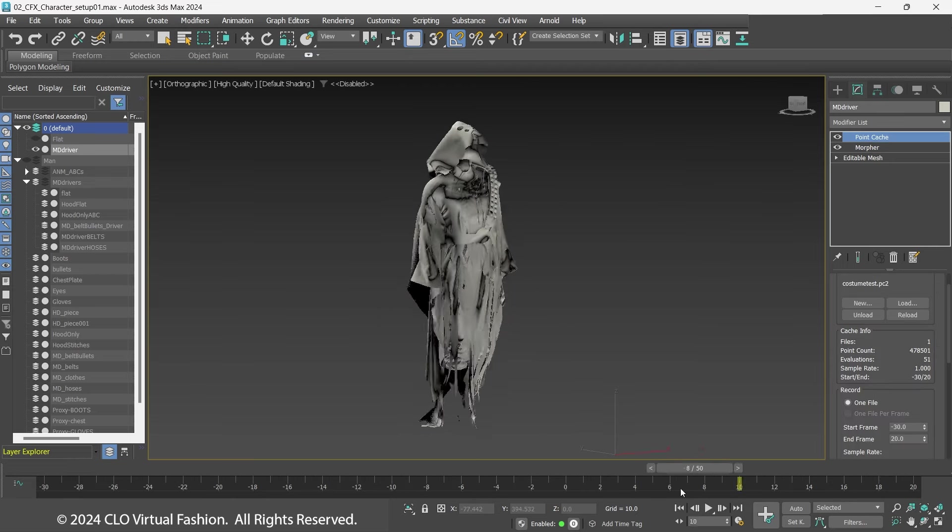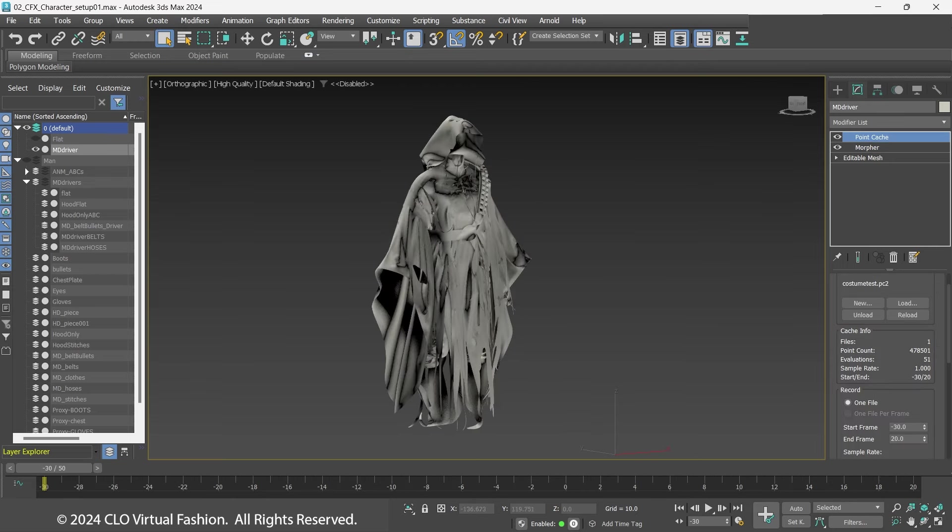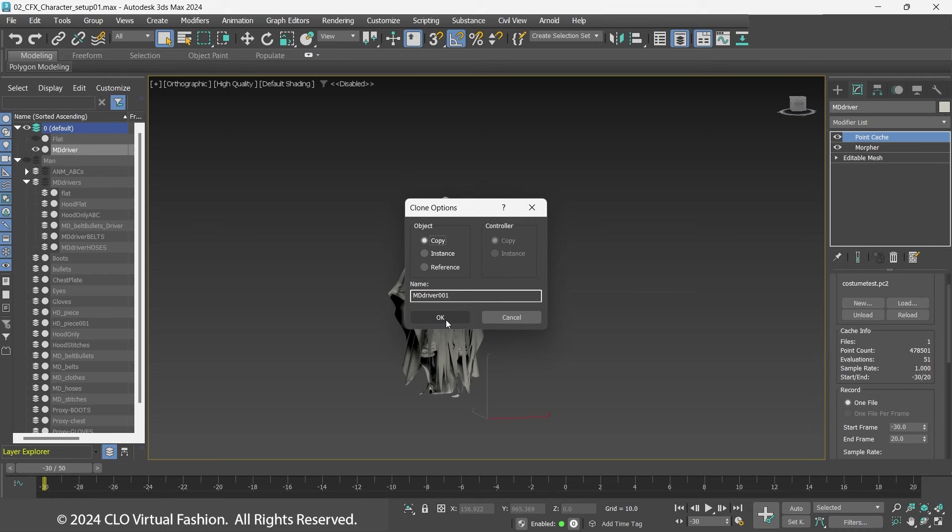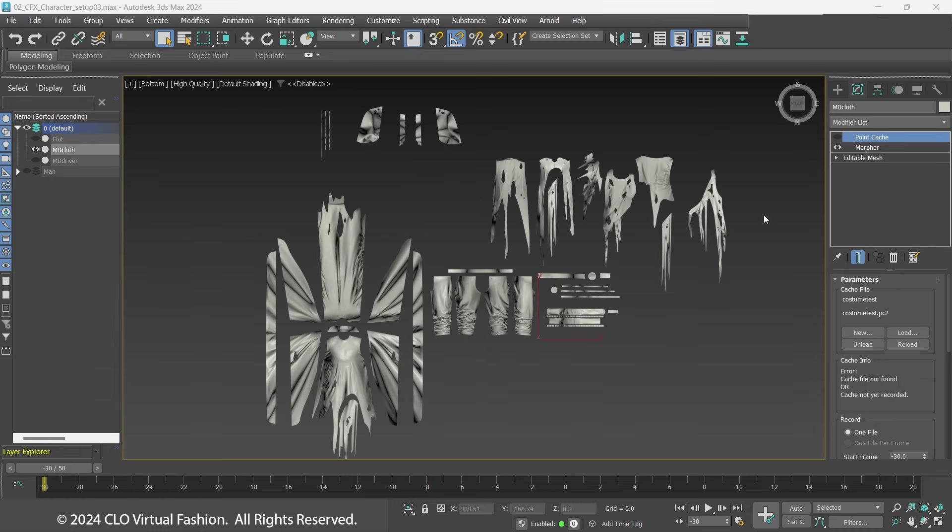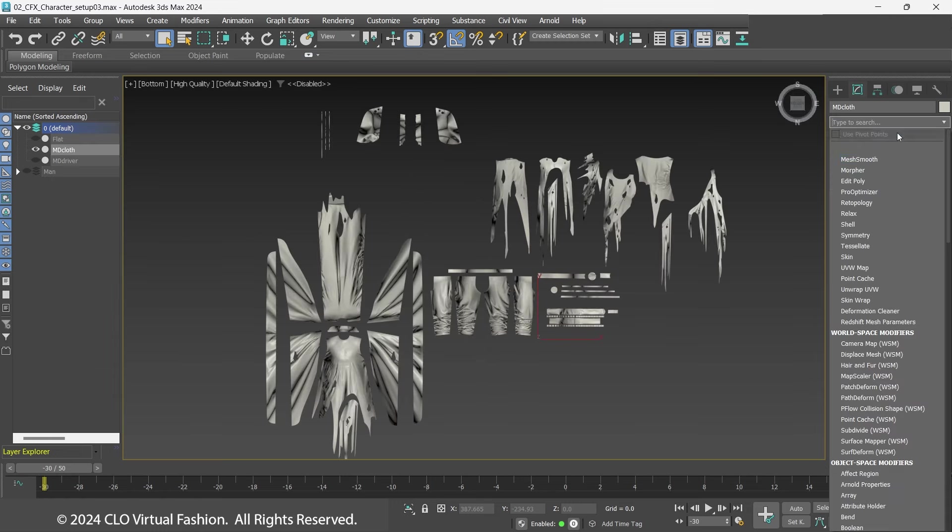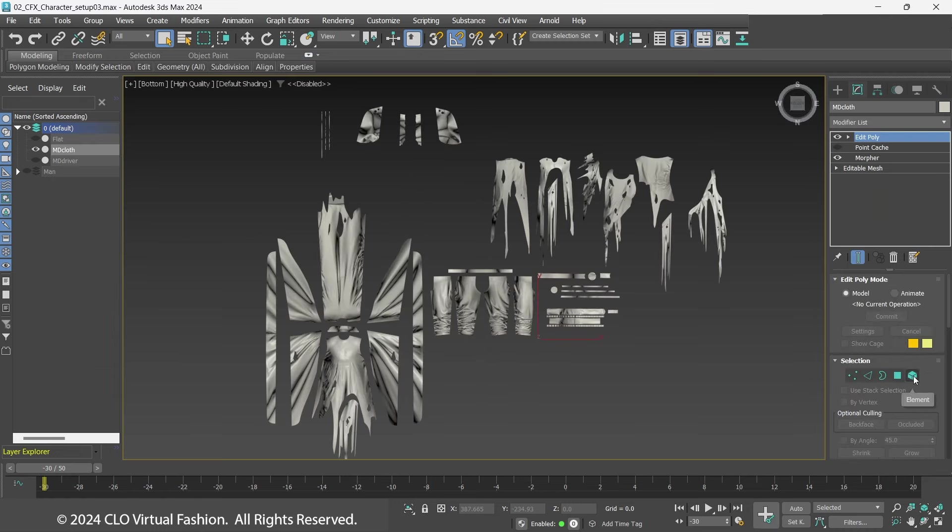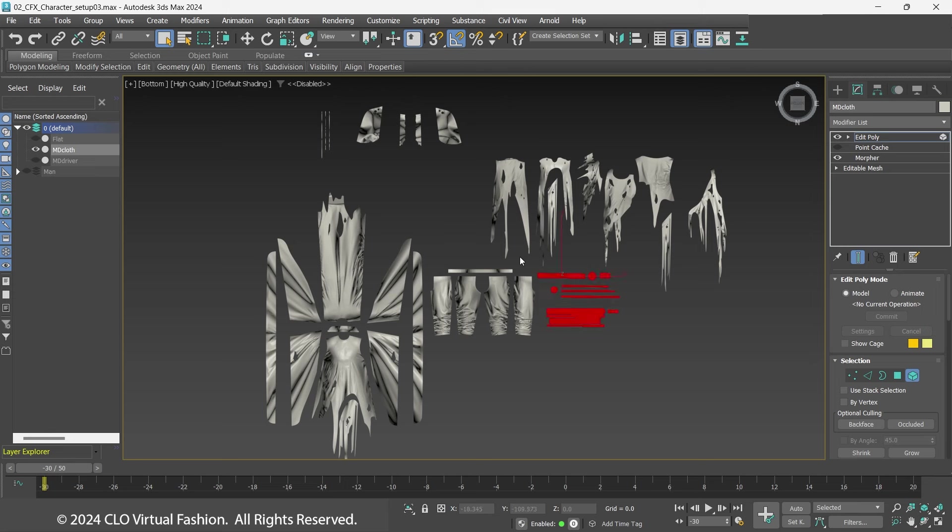With this as the base setup, make a copy and name it MDDriver. Add an Edit Poly modifier to MDCloth and delete the belts, tubes, and hood.